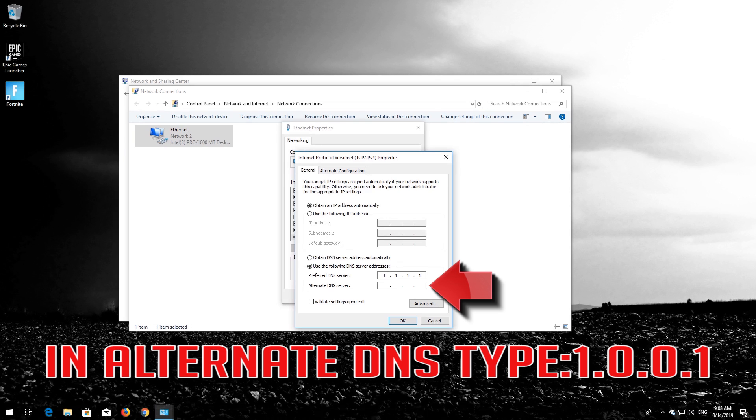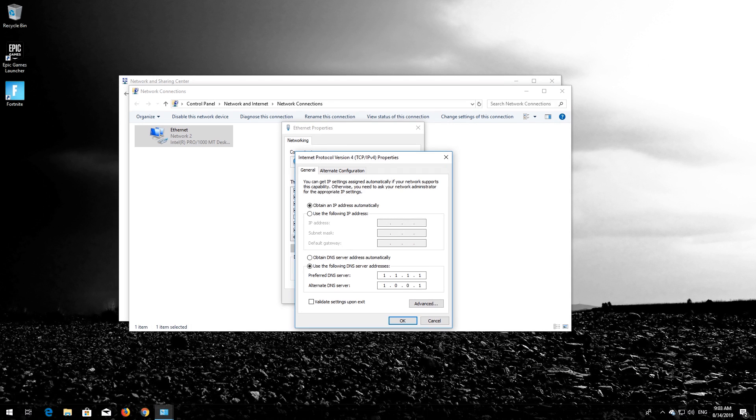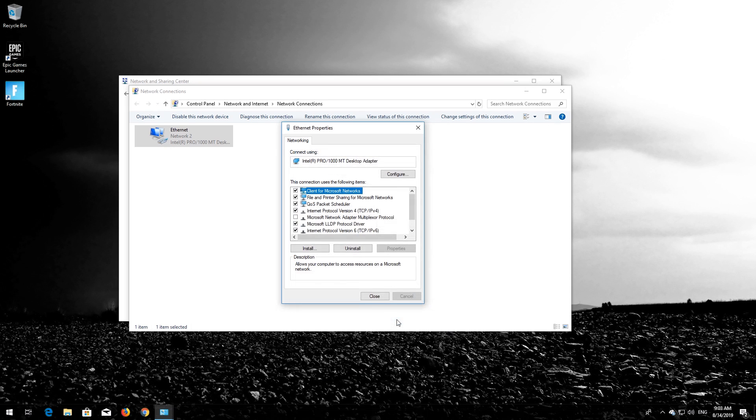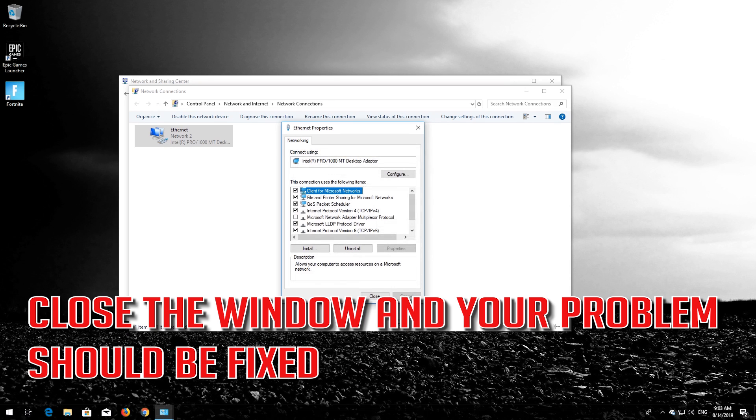In Alternate DNS, type 1.0.0.1. Press OK. Close the window and your problem should be fixed.